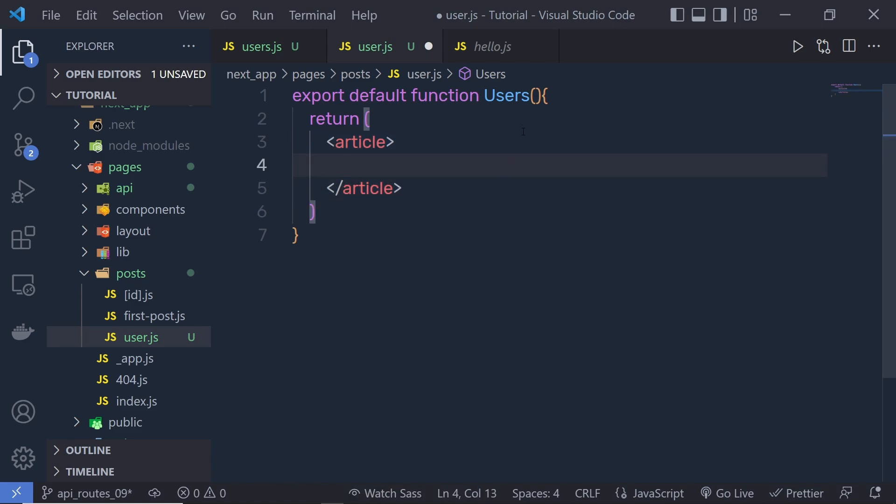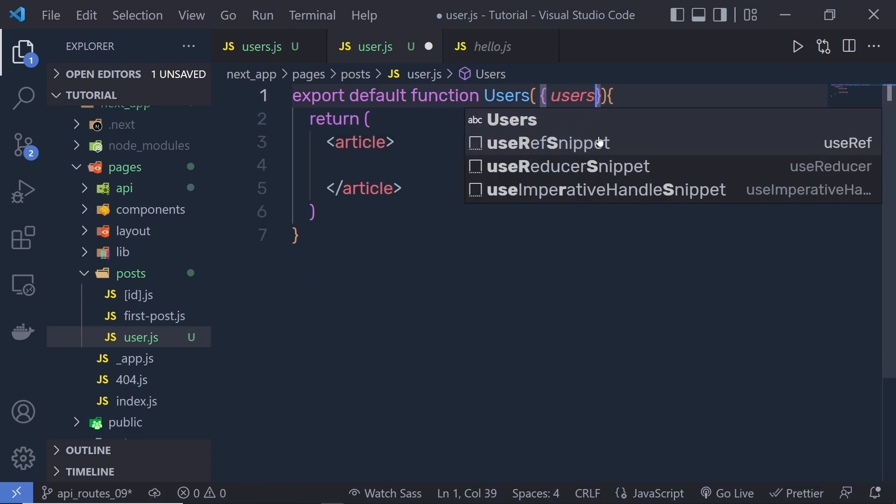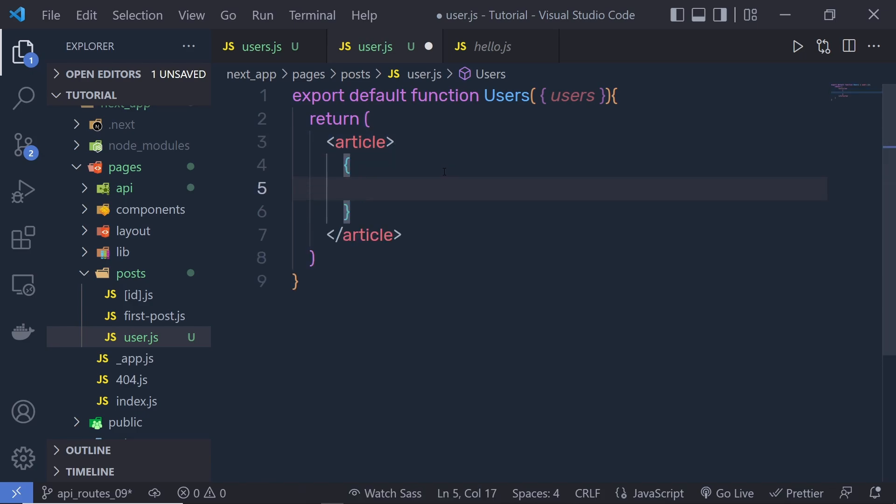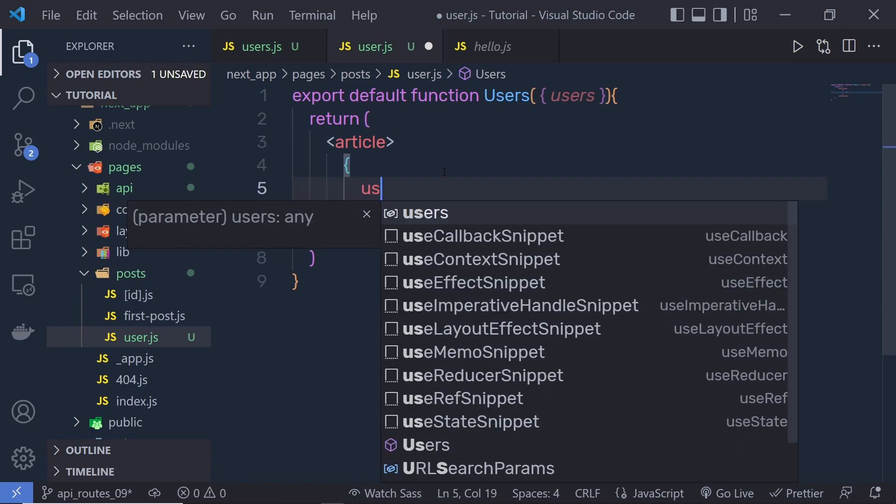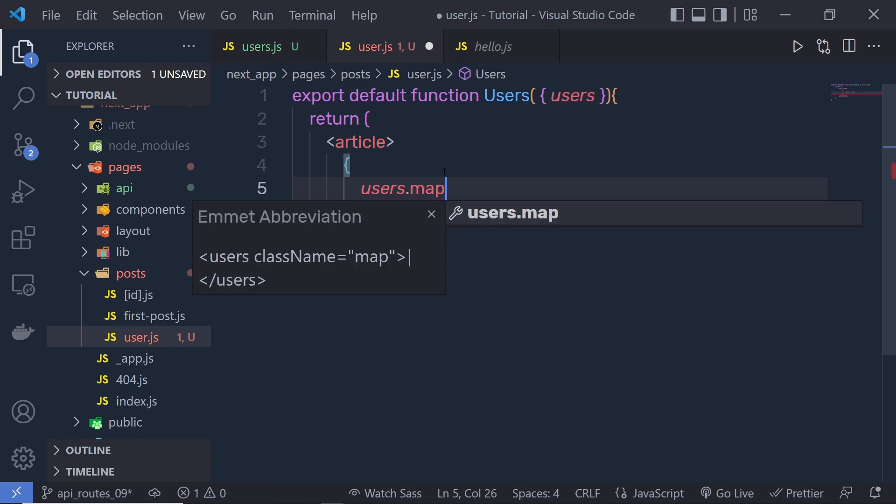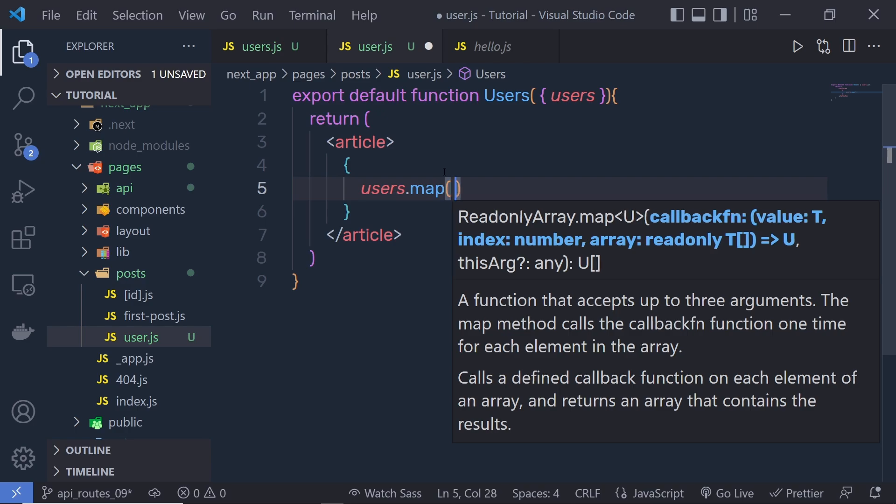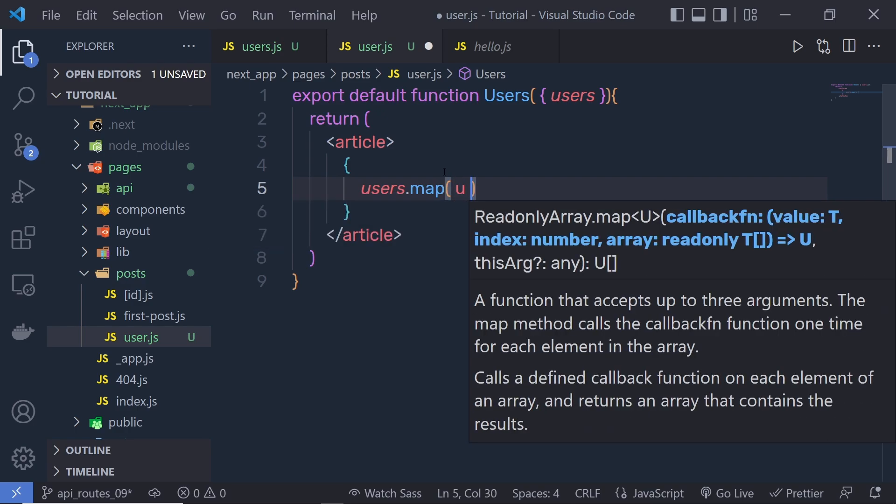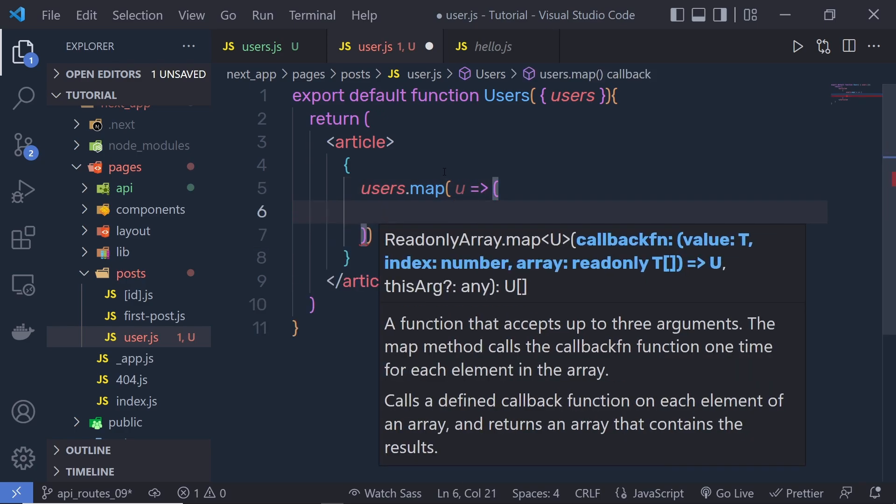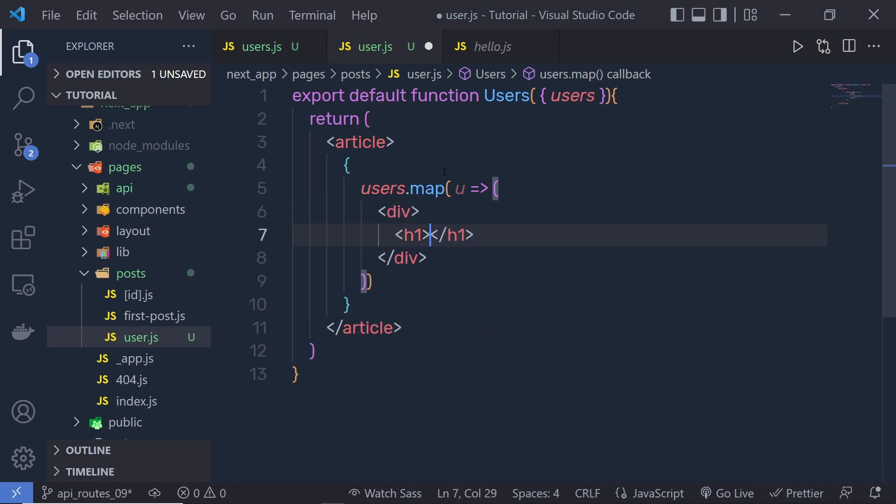Now to get the users, we need to pass here a parameter. So here, we pass object and pass here users. And then inside this article, we simply going to pass here curly braces and then say here users.map. I am going to iterate over this array of objects using a map function. And then I am going to say here u for users and inside this parenthesis, I am going to say div and then specify h1 heading tag u.name.